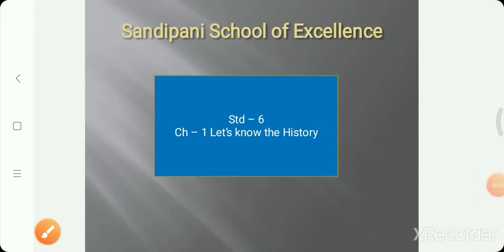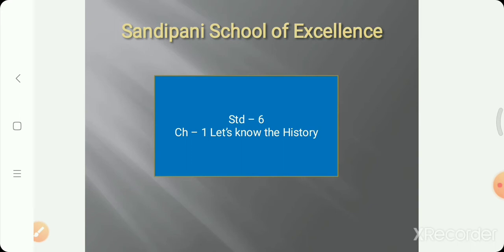Good morning students, welcome to a new subject — Social Science. There are two words: social and science. Social means everything related to society, animals, and social life. Social Science gives us information about the social world of mankind, like geography, economics, social conditions and institutions, and political activities and organizations.